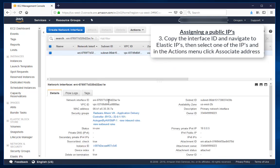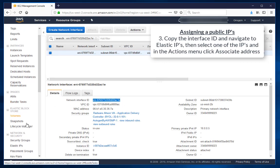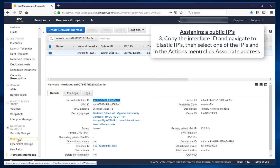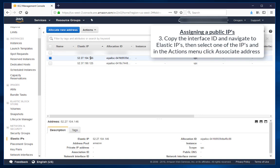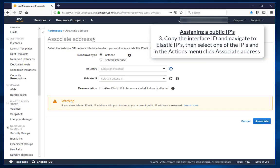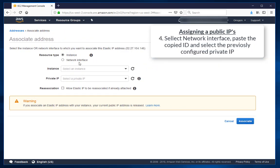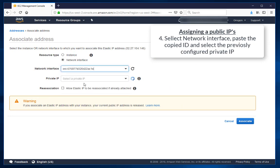Copy the interface ID, navigate to Elastic IPs, then select one of the IPs and in the Actions menu select Associate Address. Select Network Interface, paste the copied ID and select the previously configured private IP.